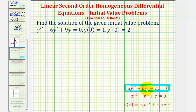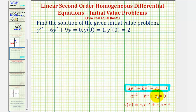Therefore we can find the general solution using the characteristic equation given here, where the values of a, b, and c are the constants from this differential equation. And then based upon the solutions to this quadratic in terms of r, we can determine the general solution will be in this form here, and then using the initial conditions, we can find the values of c sub one and c sub two.